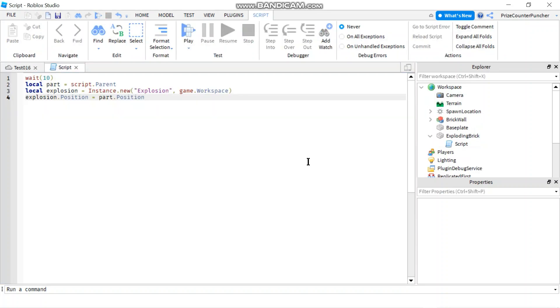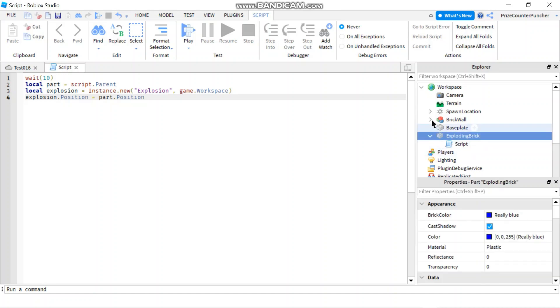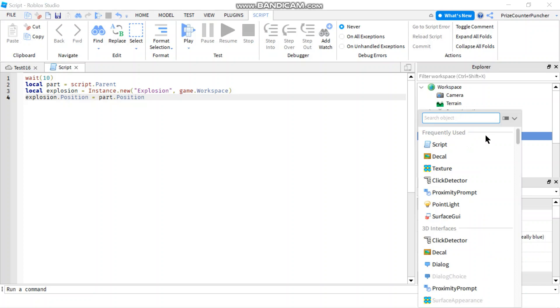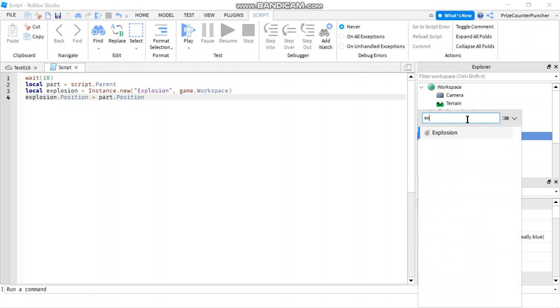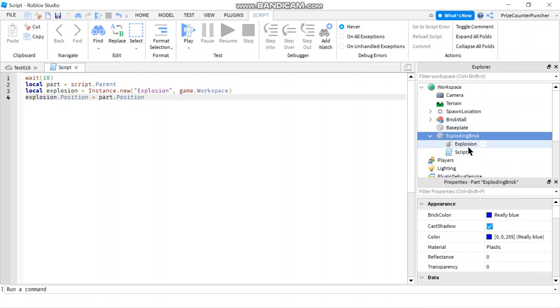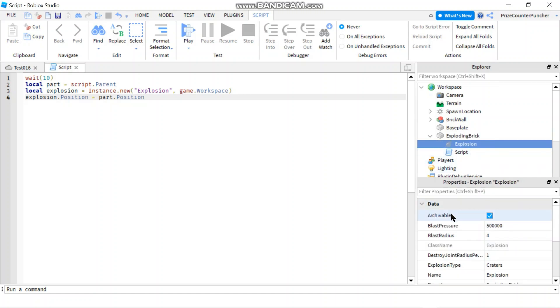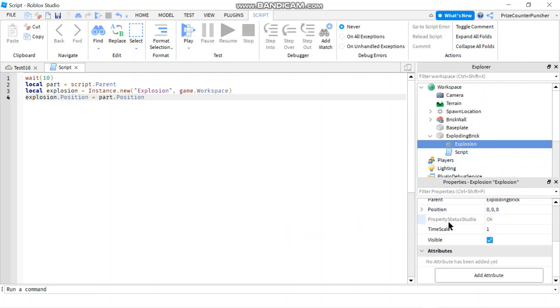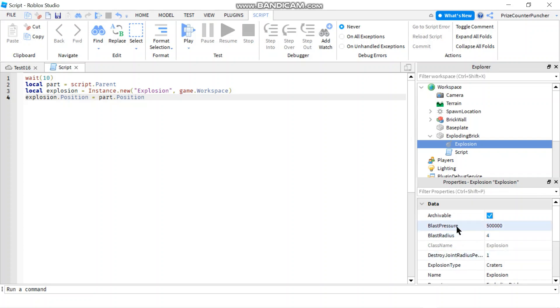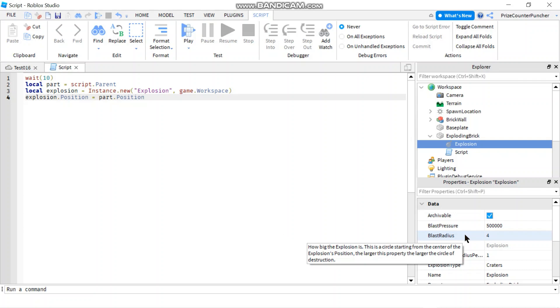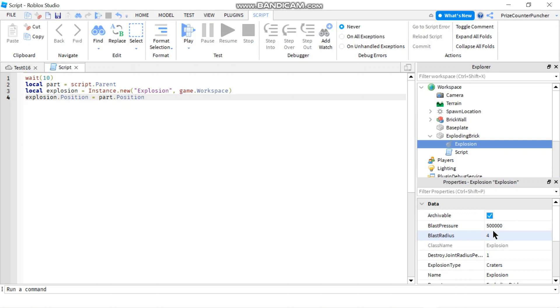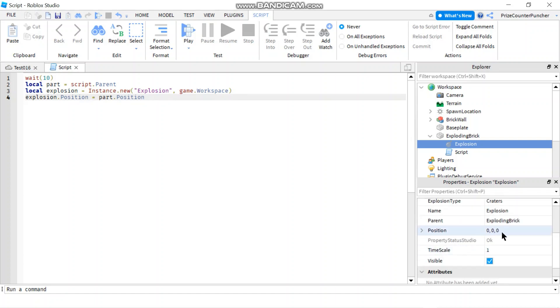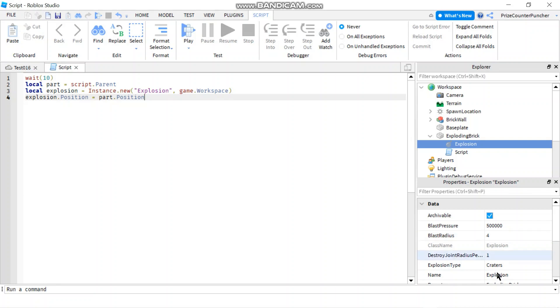Now if you want to learn of all the different properties of the explosion, what you can do is you can just add it to anywhere inside your workspace. So I'm gonna click on the plus sign and I'm gonna search for explosion. Add it in and select the explosion. Now you can see all the different properties of the explosion. The two properties that we're gonna look at today is the blast pressure and the blast radius. So right now you can see these are the default for those properties. We changed the position to the position of the part where the part is.